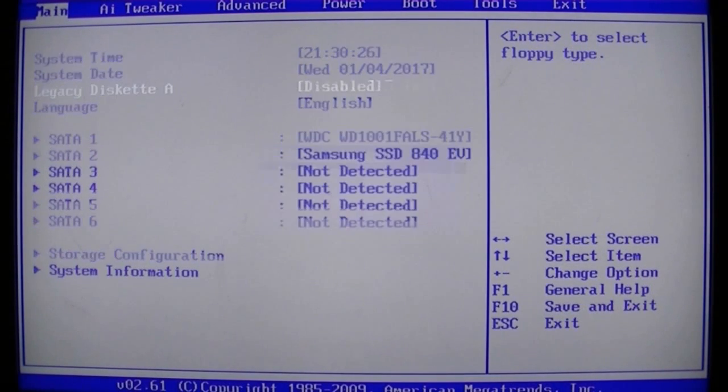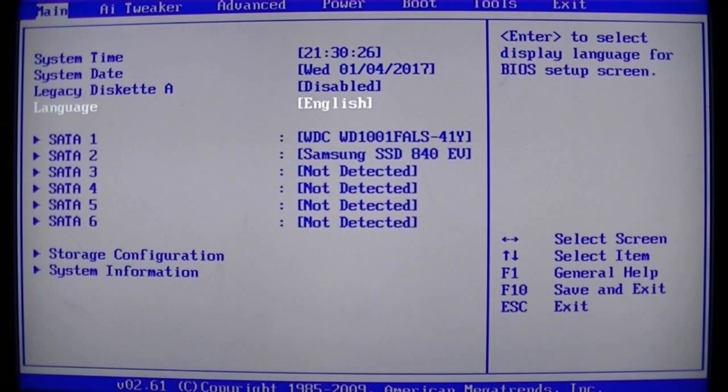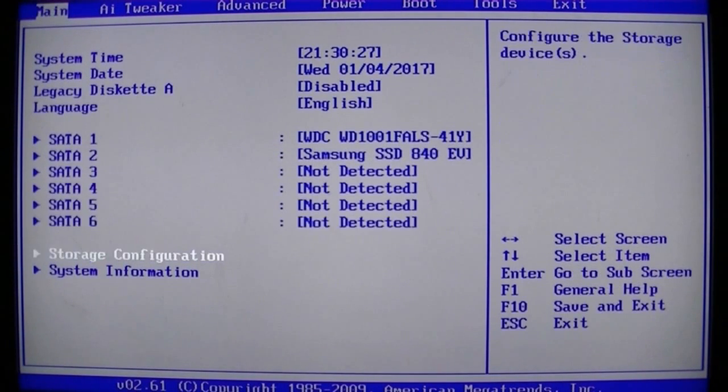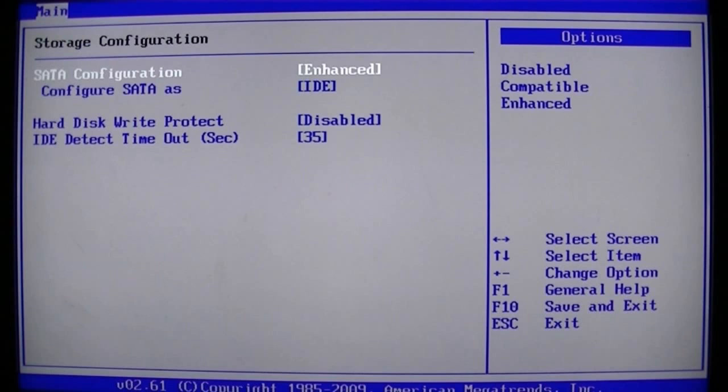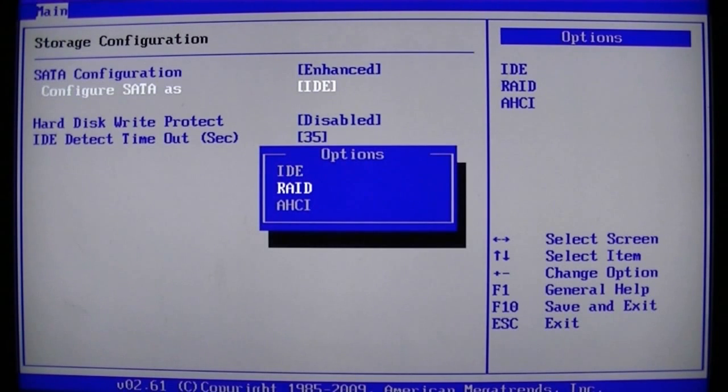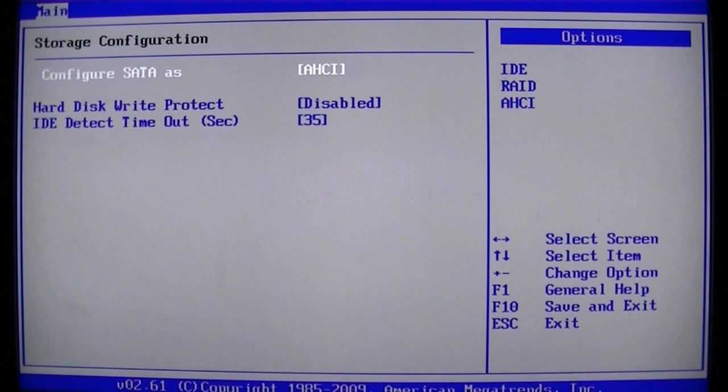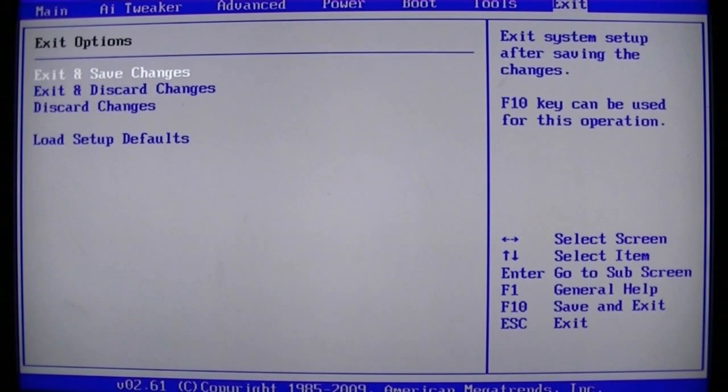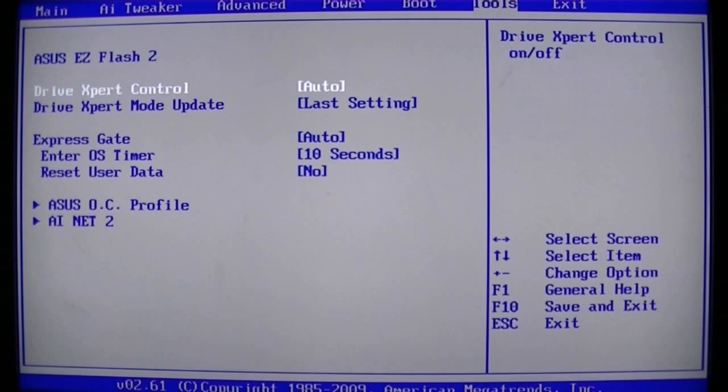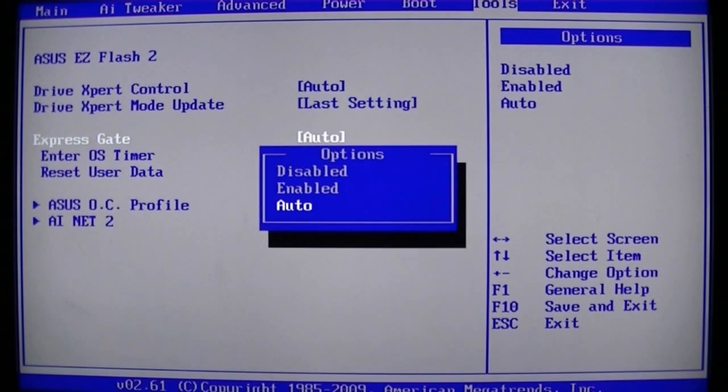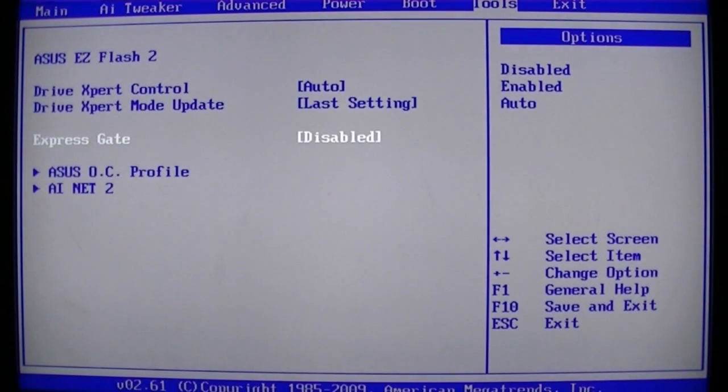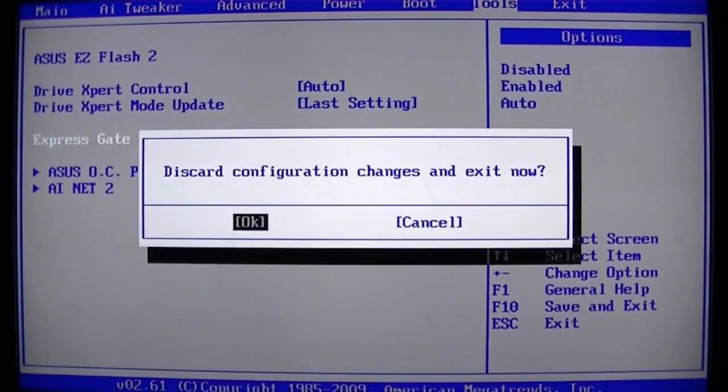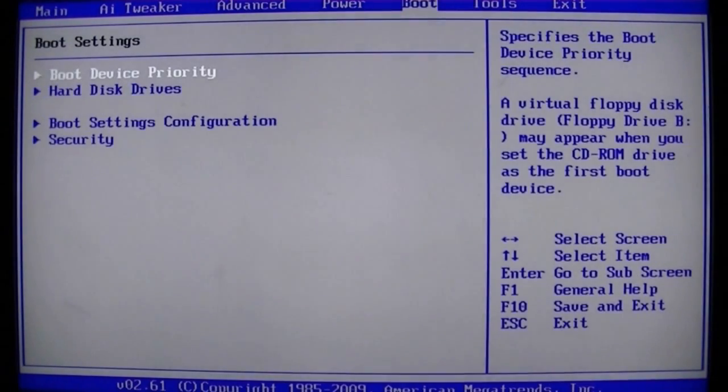First I'm just going to get rid of that annoying legacy diskette and make sure AHCI is enabled, and then disable all that startup crap that we just don't need like Express Gate etc.